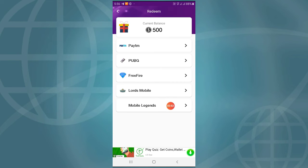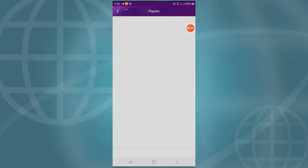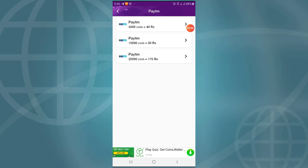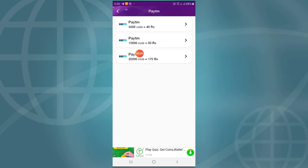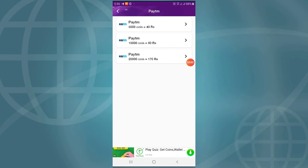You can select diamonds. Once you have 5,000 coins, you can use 40 rupees. If you have 10,000 coins, you can use 80 rupees. With 20,000 coins, you can use 170 rupees.